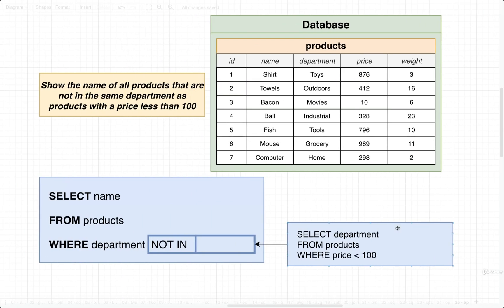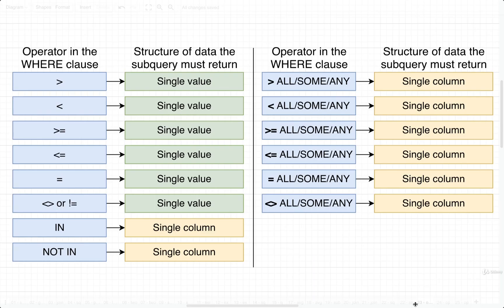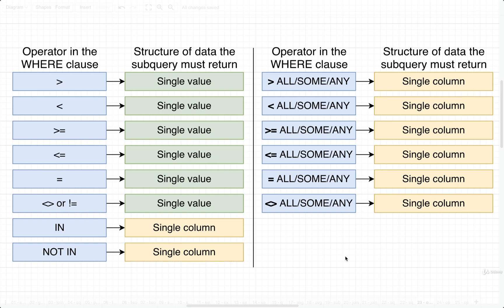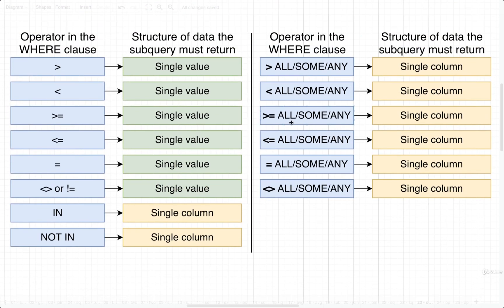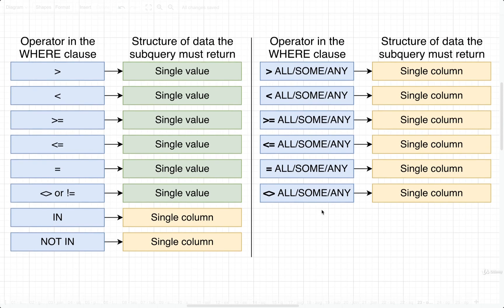Okay, so that's another example of a subquery. And again, we have made sure, based upon the operator that we were using, that the subquery was returning the correct structure of data. All right, let's take another pause, and then we're going to move on to the right side of the table over here and take a look at some other operators.